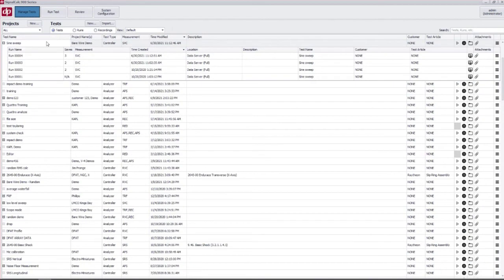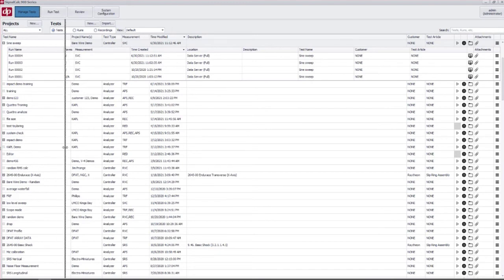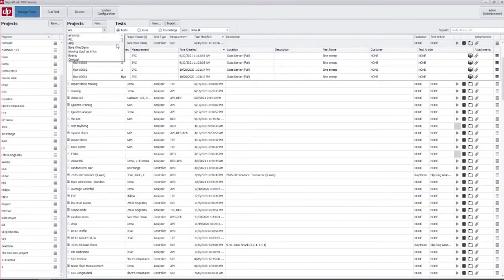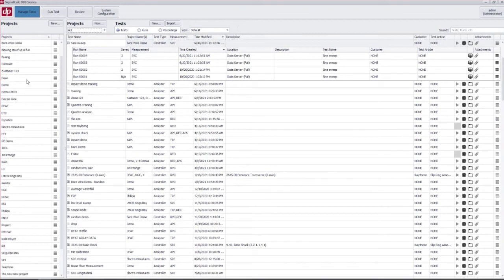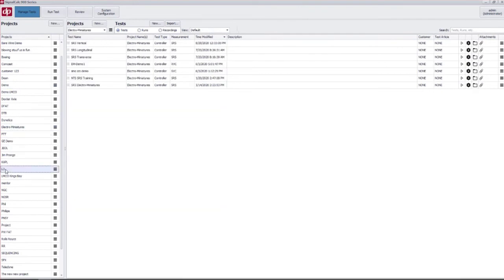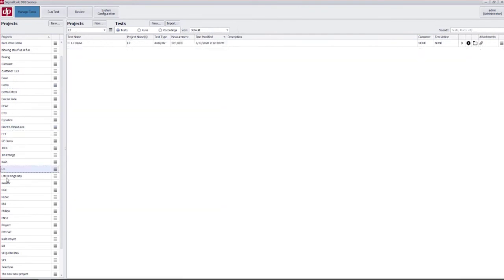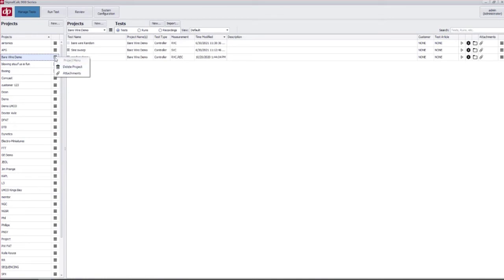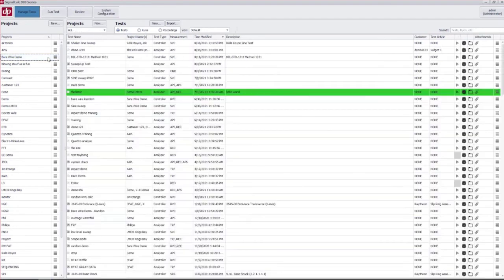Back to the manage tests screen. First thing to talk about is projects. Projects is an organizational tool. You can see here if you come down and drag this over, these are all the projects that I have. That's also available in the drop down here and this is just to sort your tests into different groups. If you want to delete a project you come in here to the projects menu and you can delete the project here.